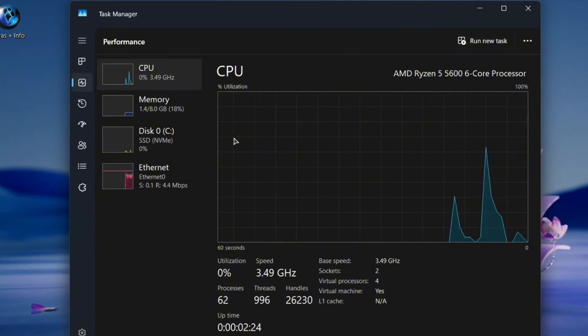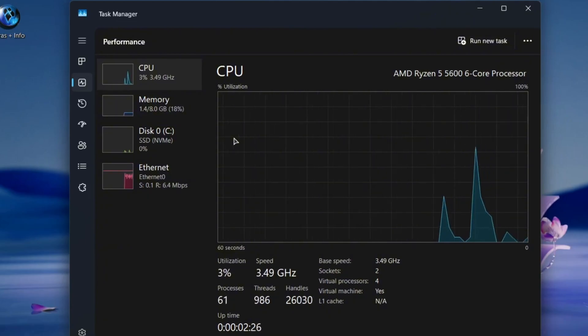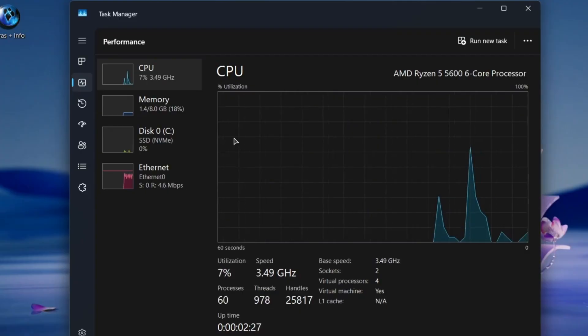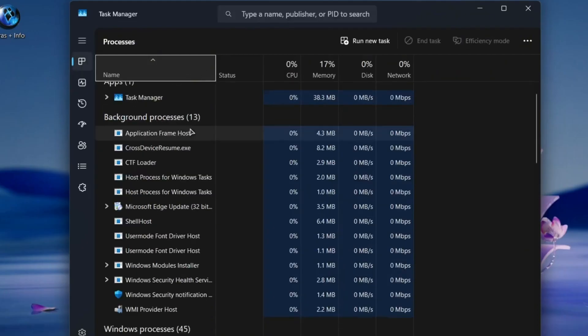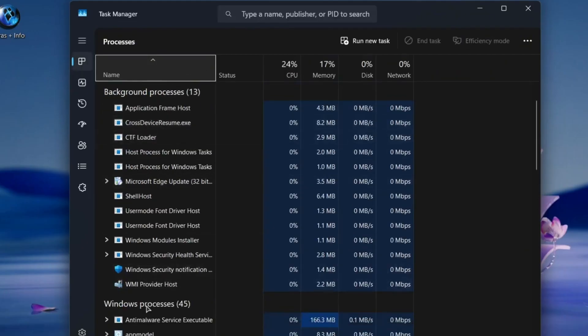CPU usage stays super low, and memory usage is only around 1.4 gigabytes. In the Process tab, you can see the process count is also impressive: just 13 background processes and total Windows processes staying under 45.